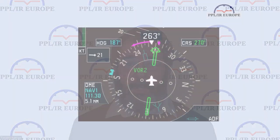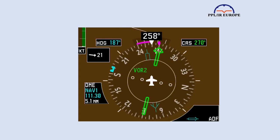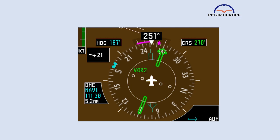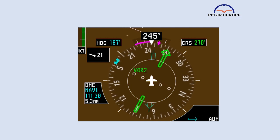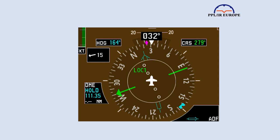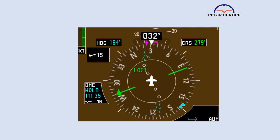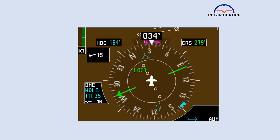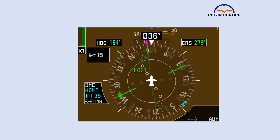But the track pointer is completely different from the heading bug. You set the heading bug to provide reference for the heading you want to fly – you could say it's a command instrument. The track pointer simply tells you the track you're achieving; it is a performance instrument. To save confusion, in some circumstances I suggest to students that they move the heading bug out of the way and just place the track pointer where they want to go. This would include on final approach.